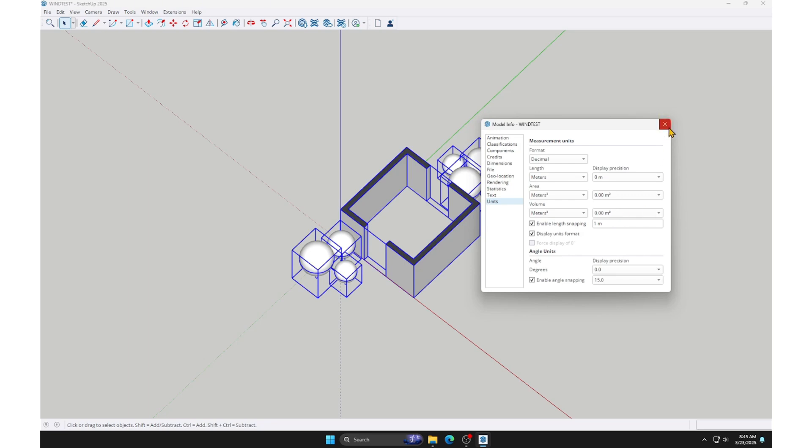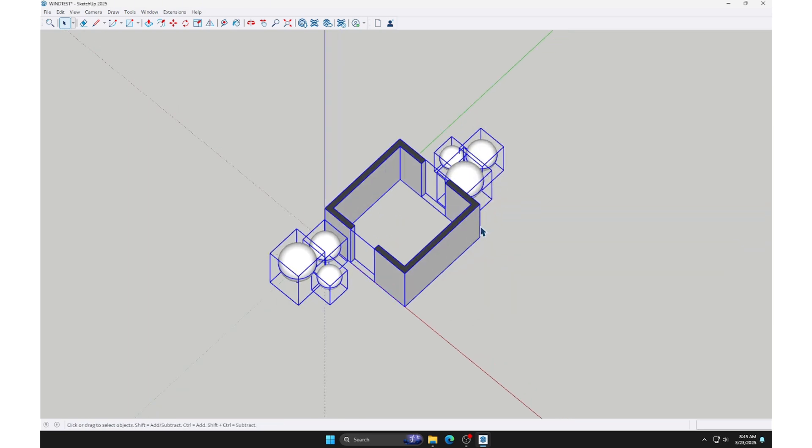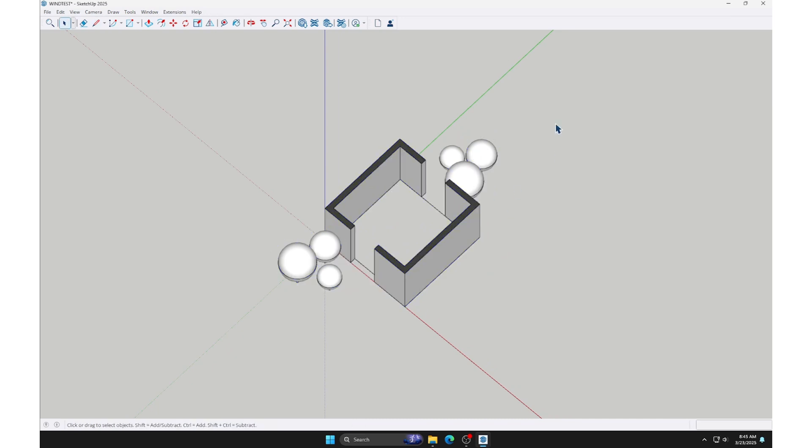After adjusting the units, we can close the window. Check again to ensure the model is at the correct scale.